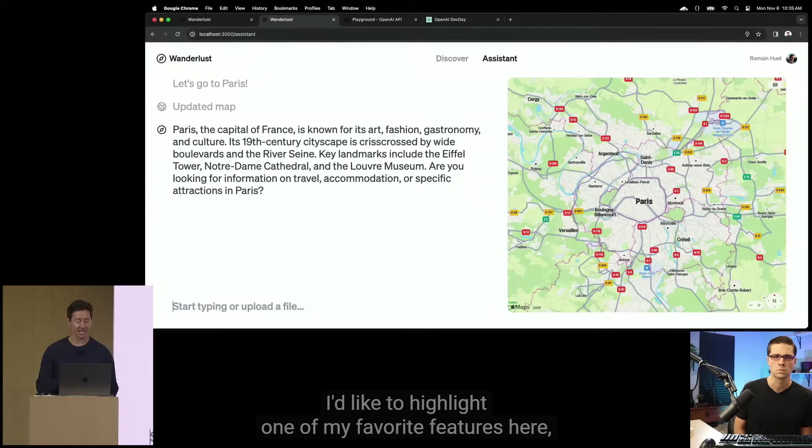Now, this next part is the tip of the sword. This is what blogs could look like in the future. And I'd like to highlight one of my favorite features here, function calling. If you have not used it yet, function calling is really powerful.